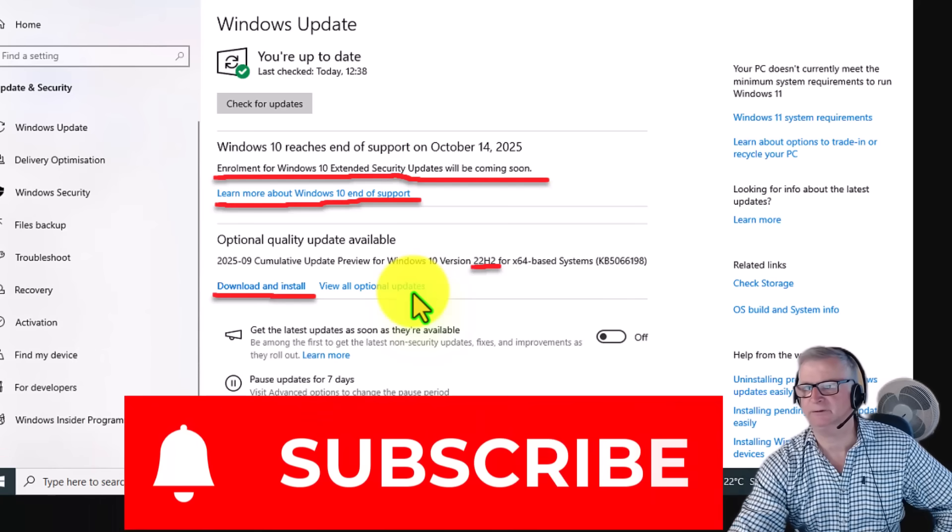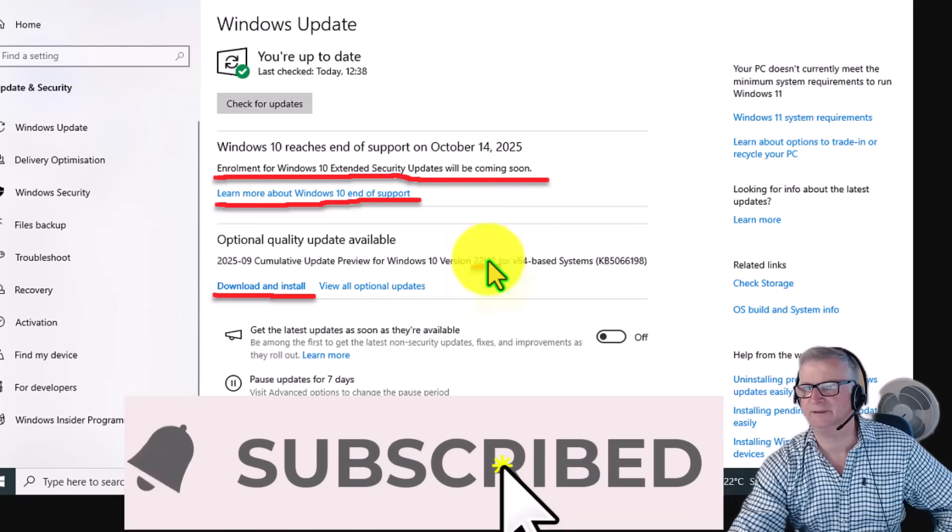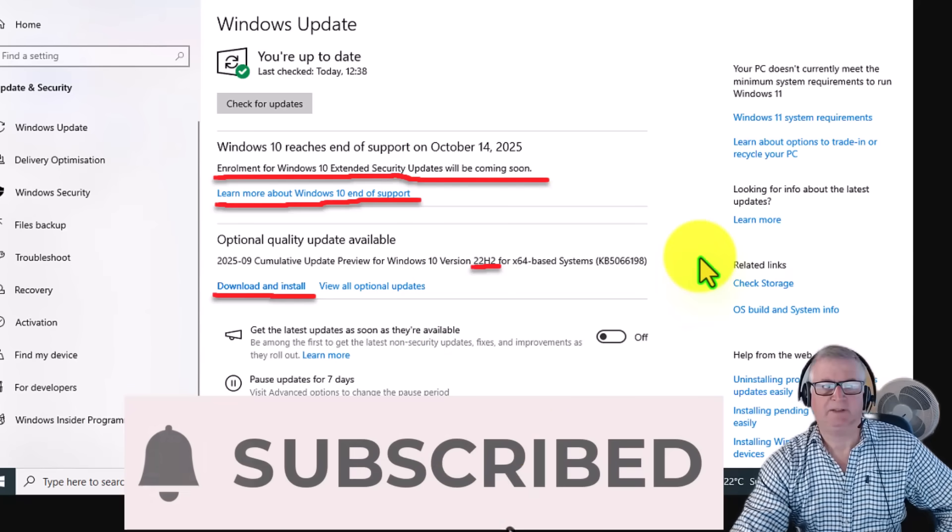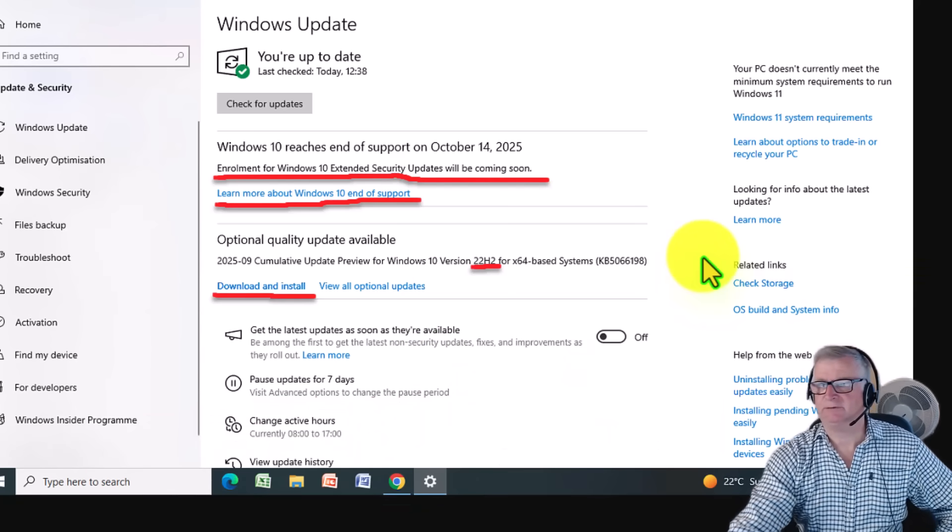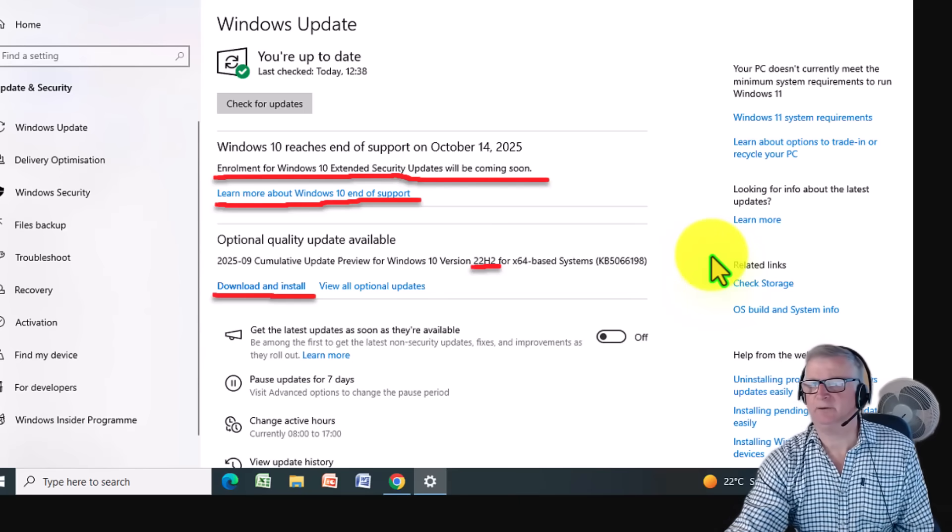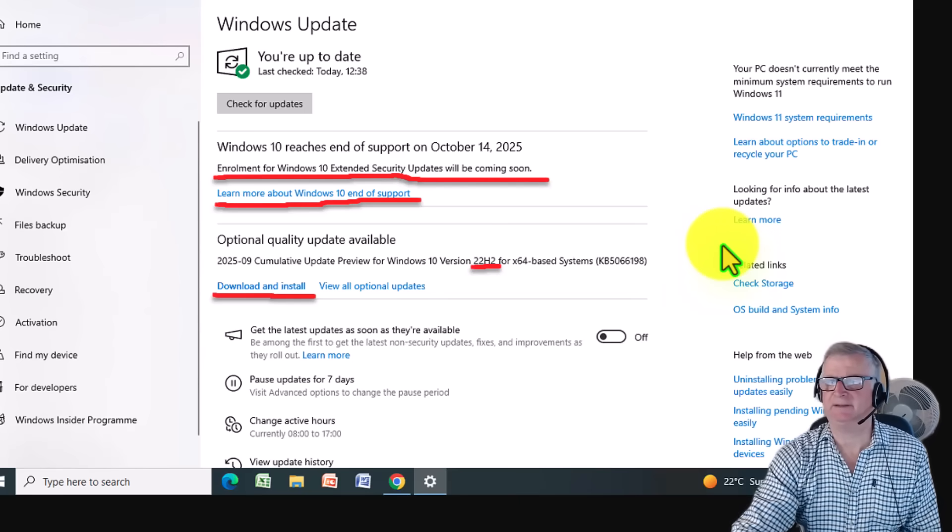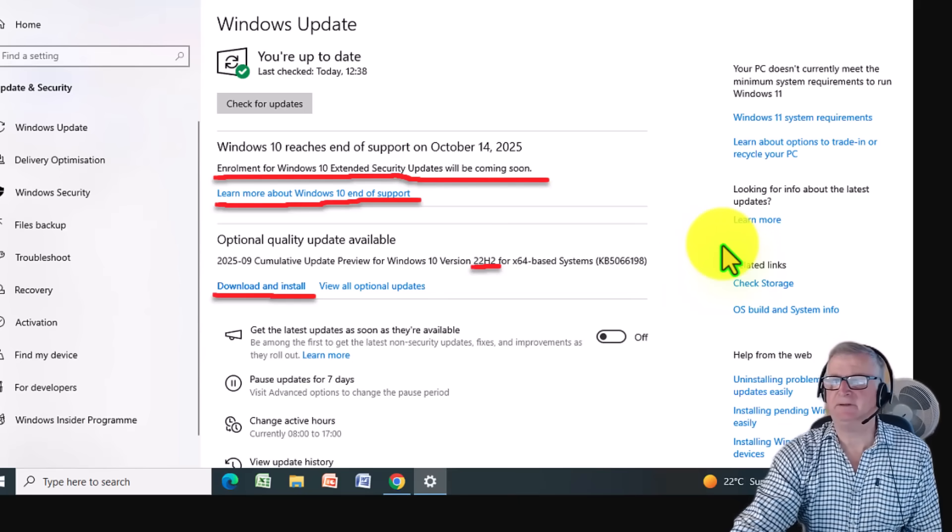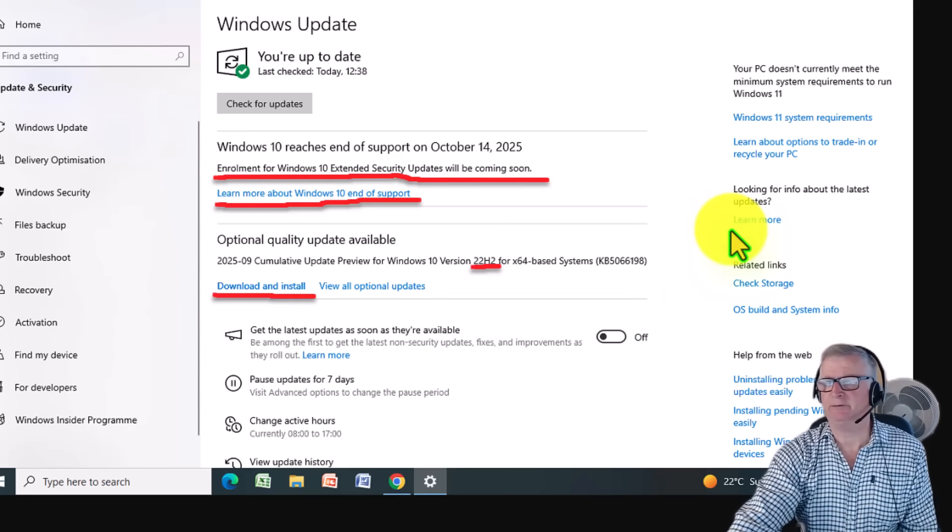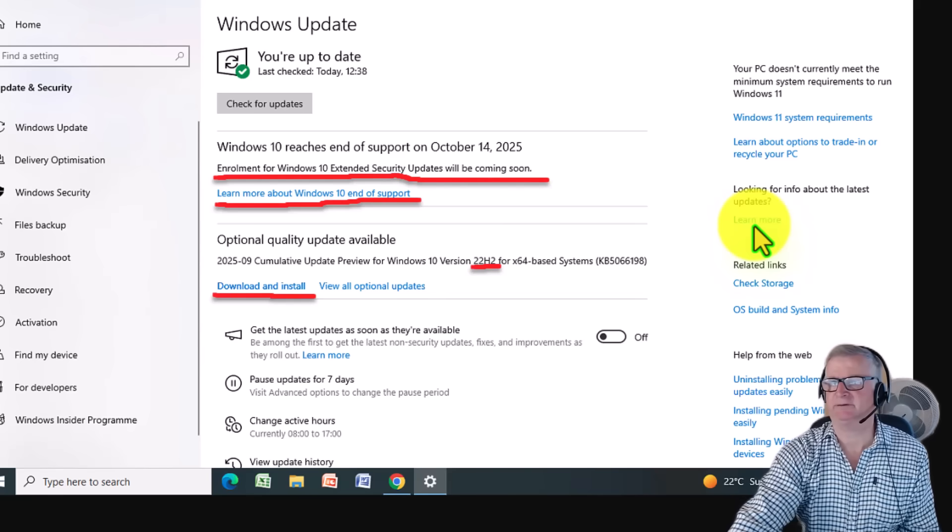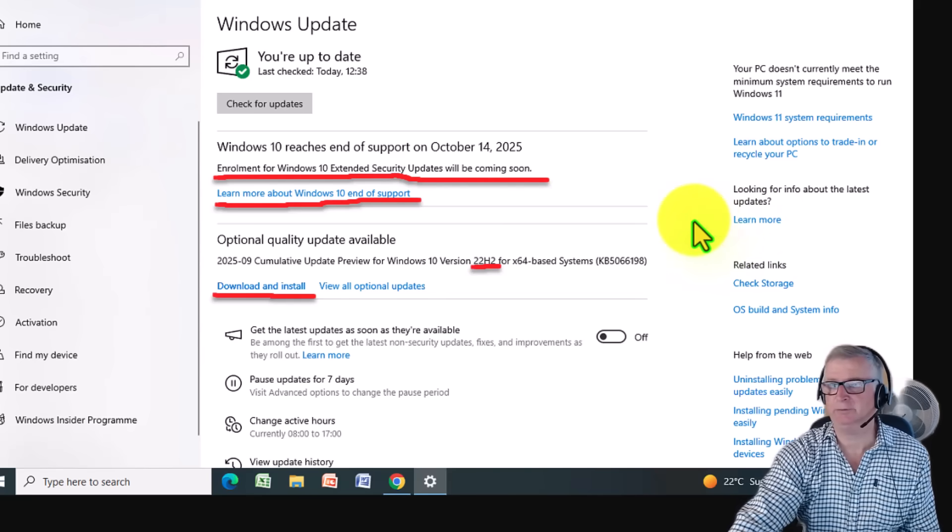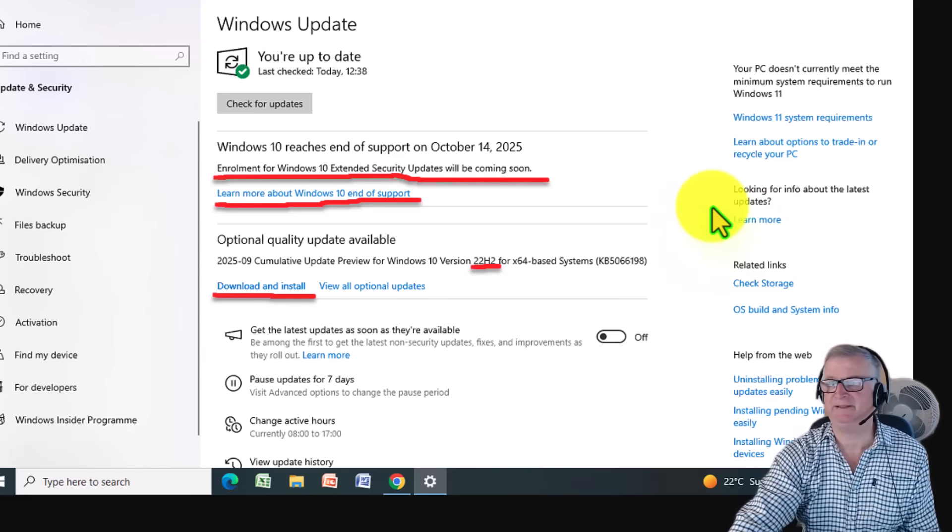In addition, make sure you're on the right edition of Windows. It generally works on Windows 10 Pro, Enterprise, or Education editions. If you're on the Home edition, you may need to upgrade to Pro before enrolling, which could be another issue.